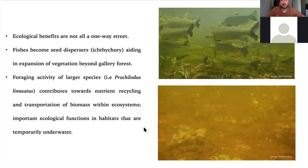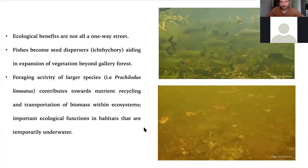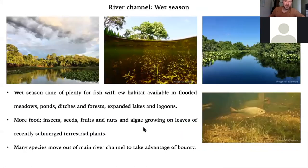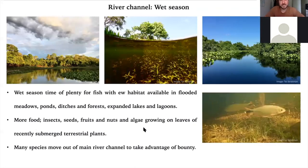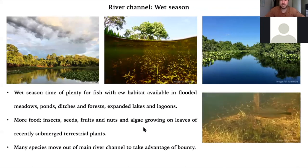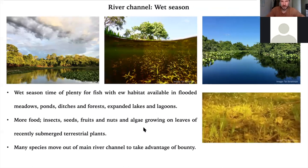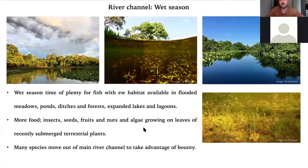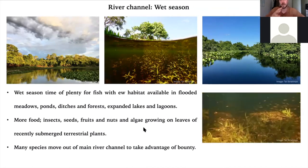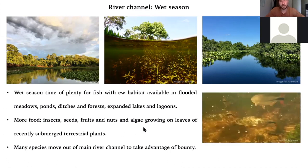Because of all the additional food, huge agglomerations of small fishes form — you can see swarms of small characins. The wet season is the time of plenty. In the main river channel, large and small species leave the channel for the surrounding wetlands, feeding on allochthonous items — insects, seeds, fruits, nuts, plants, and algae growing on submerged leaves of terrestrial plants. A video shows an area of flooded bank with fish occupying the habitat.